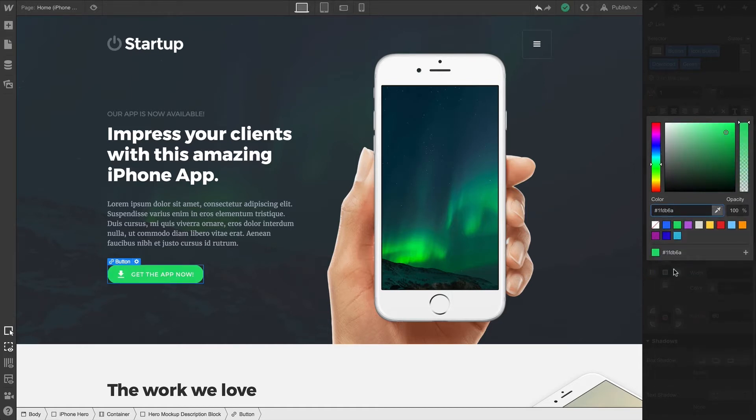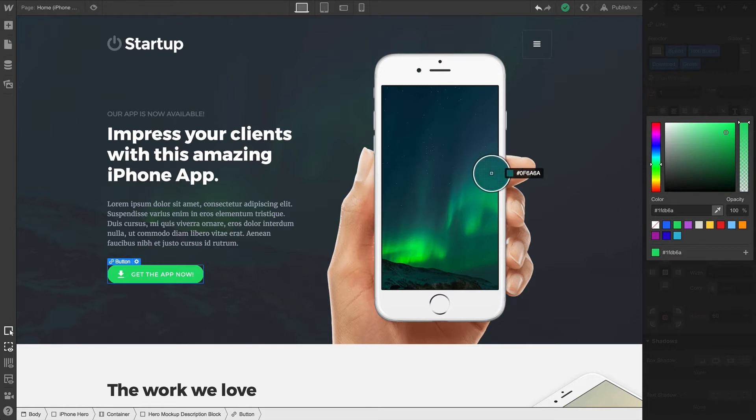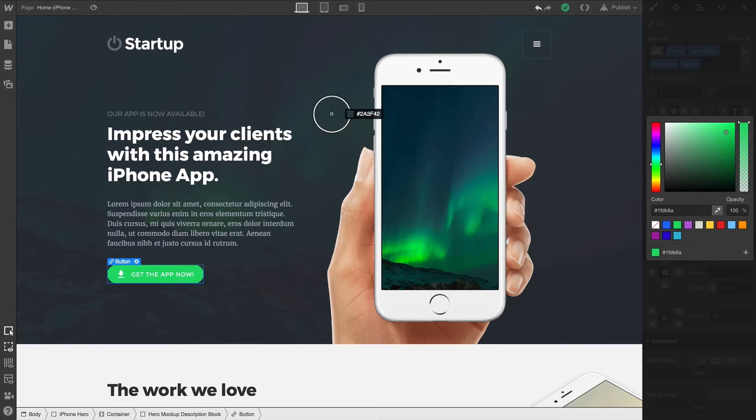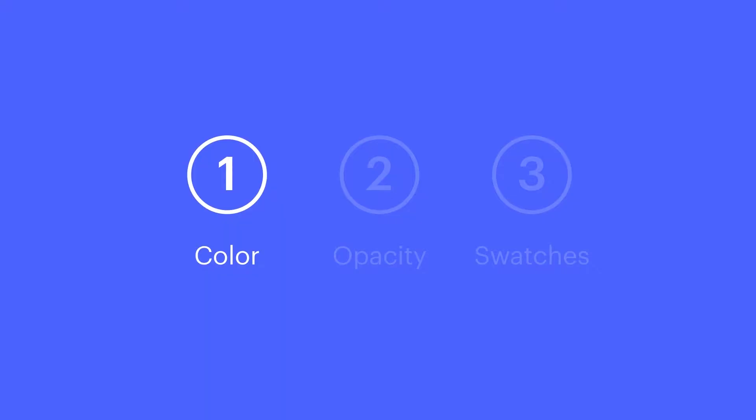The Color Picker also supports HTML color names. So if you're a fan of Light Salmon or Papaya Whip, we have you covered. To the right of this field, we have the Eyedropper tool, which is a great way to pull a precise color from anywhere on the canvas. If you want to pull a color from an image or an existing class on the page, you can do that right here. That's color.